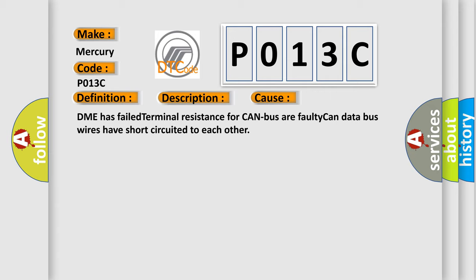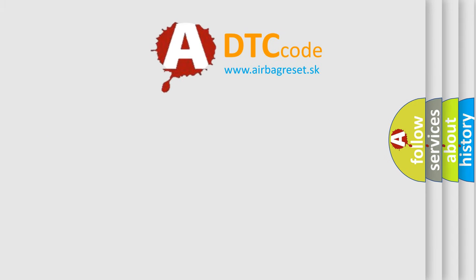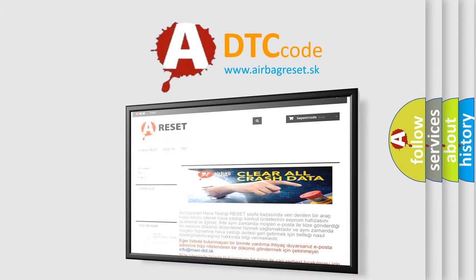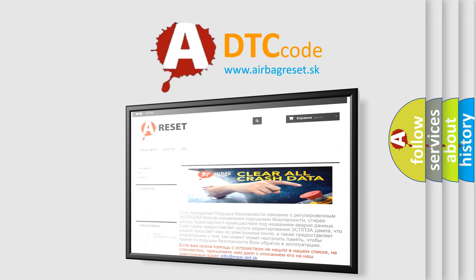The Airbag Reset website aims to provide information in 52 languages. Thank you for your attention and stay tuned for the next video.